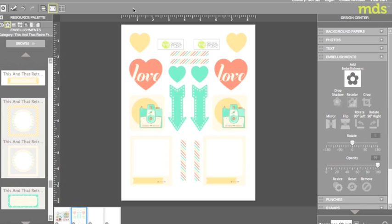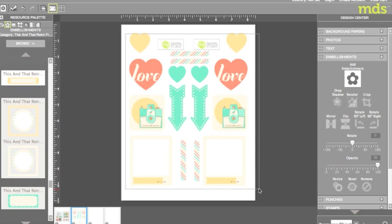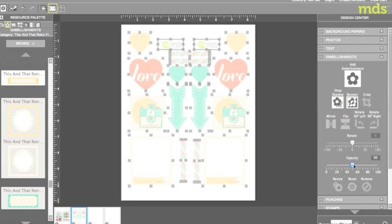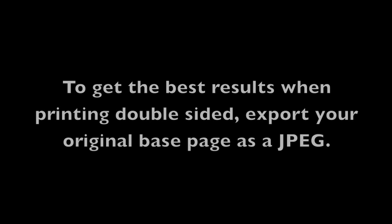To do this I simply selected all of my embellishments at once and under the embellishments menu on the right-hand side I slid my opacity slider down to 50 percent. As you can see all of my embellishments have now lightened up and look washed out.